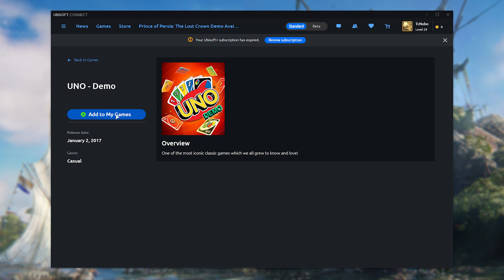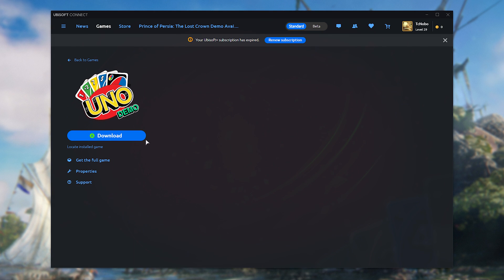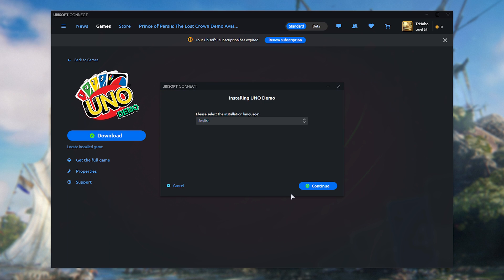Say for example, the UNO demo. I'll add and choose to download. If this works, then it's an issue with Ubisoft servers, more than likely, and or the game in your account.